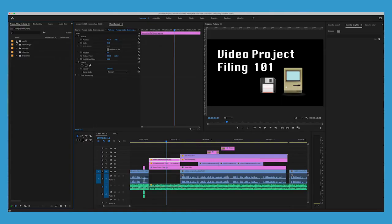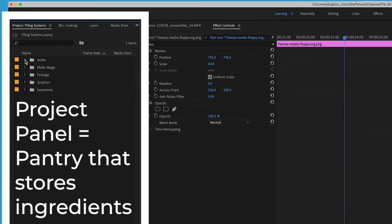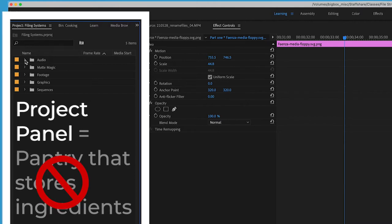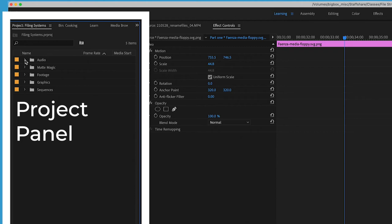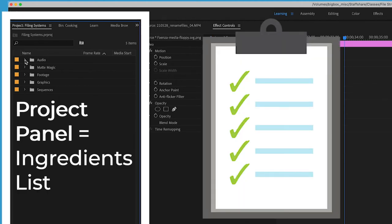But here's the common misconception. Most people think the project panel is like the pantry where the clips are saved, but it's not because the files aren't actually stored here. The project panel acts more like a shopping or ingredients list.